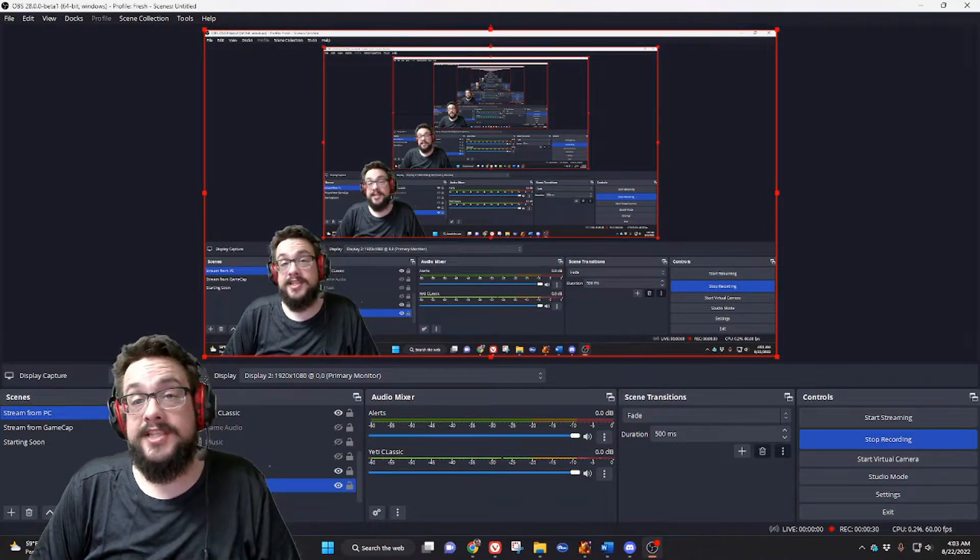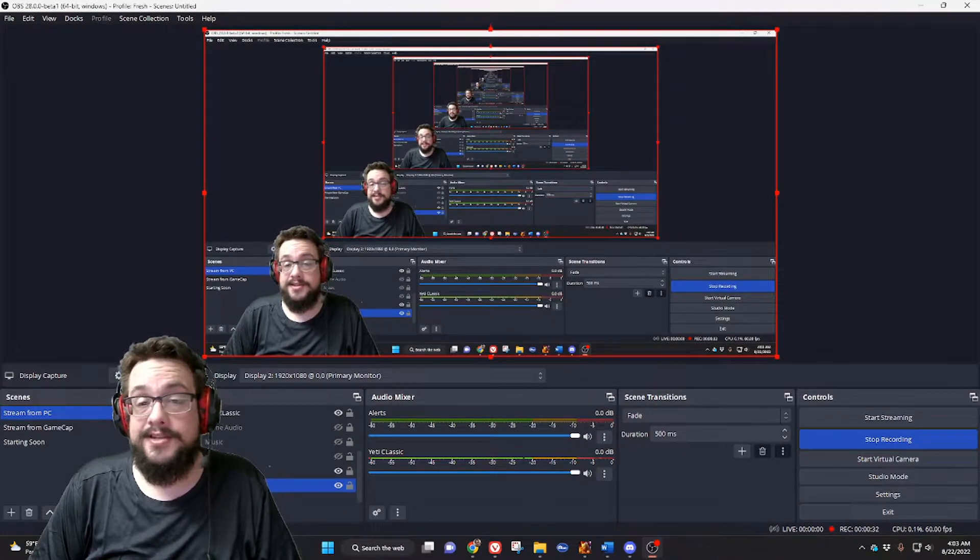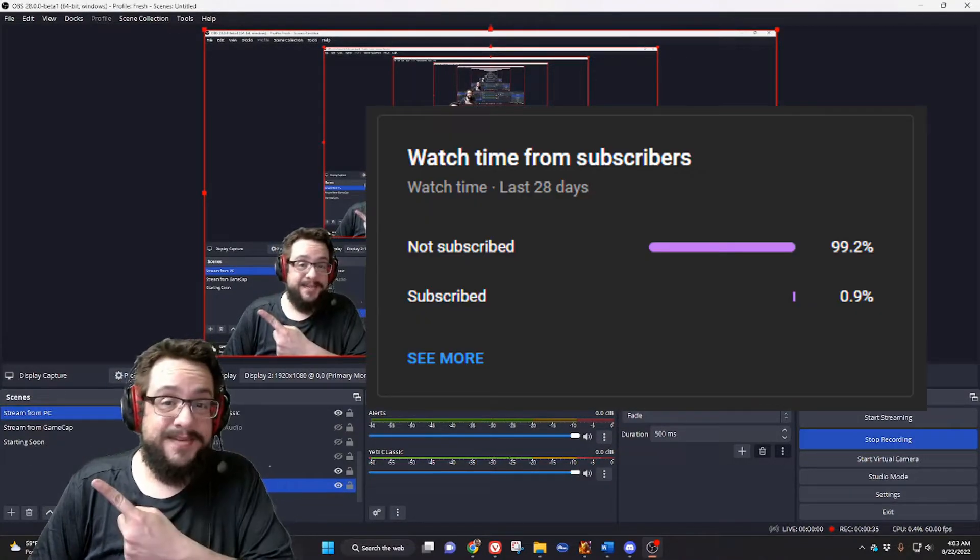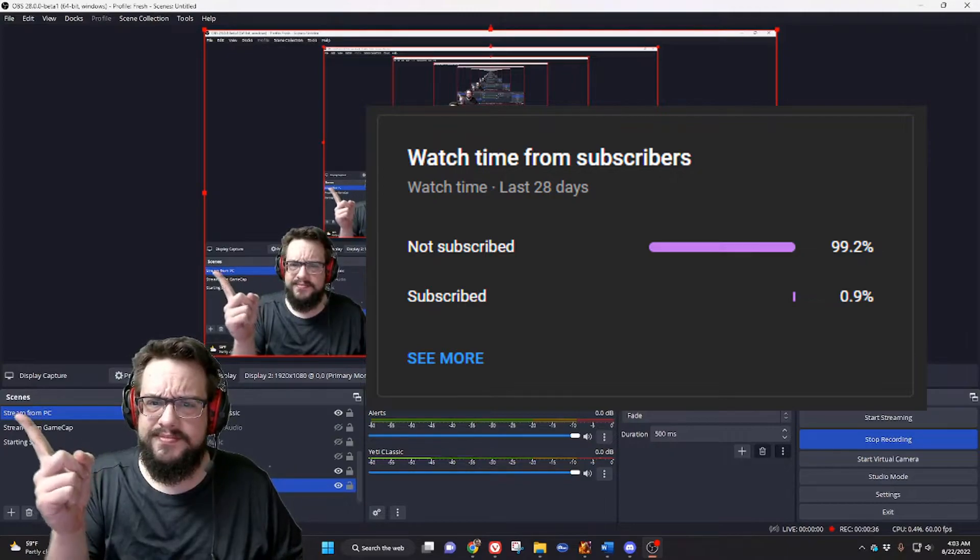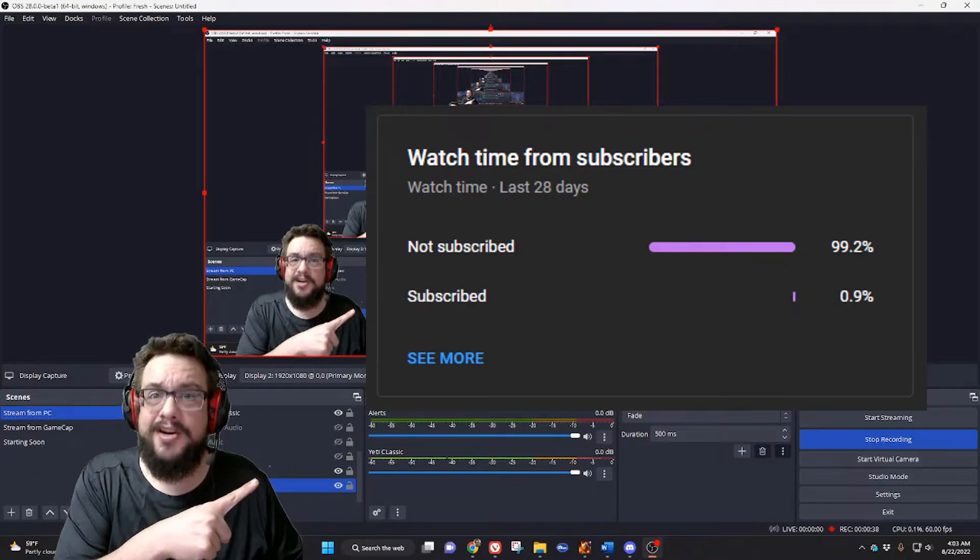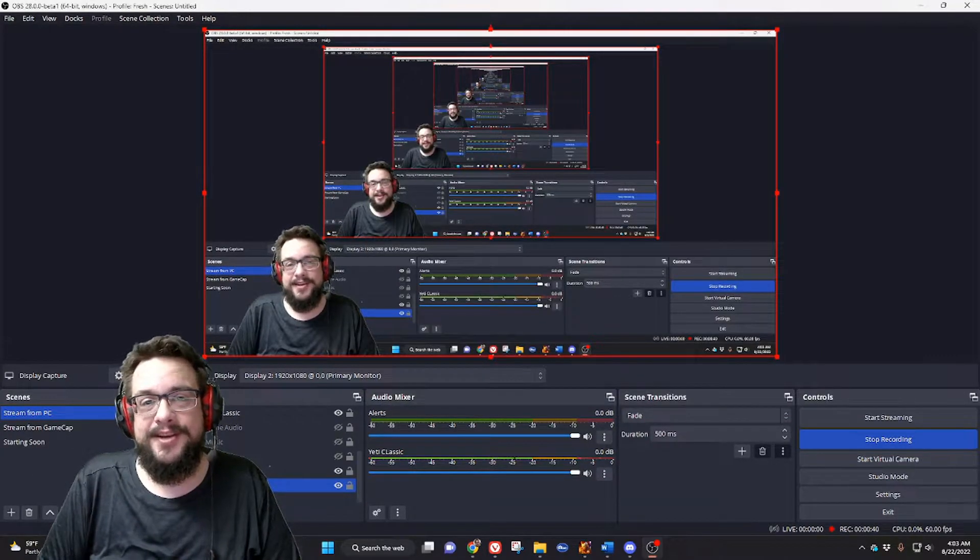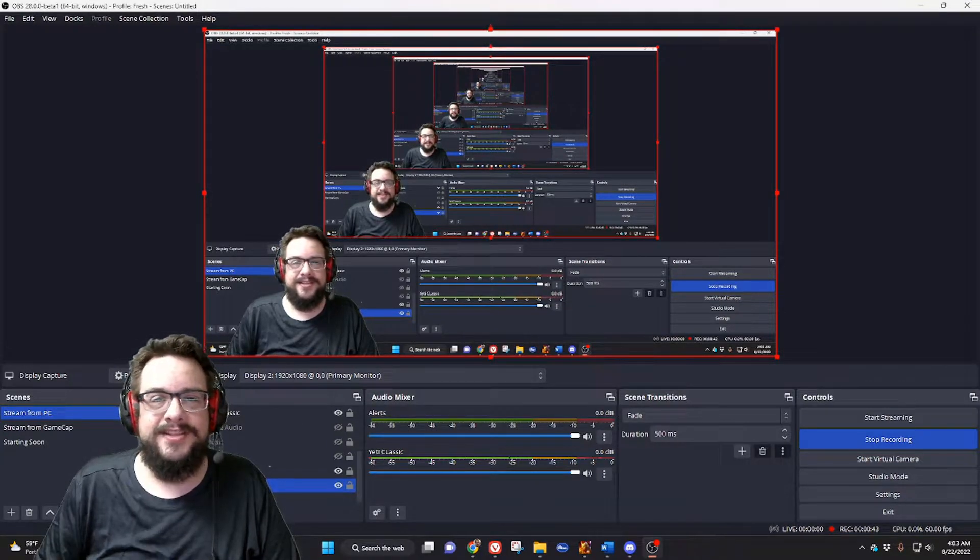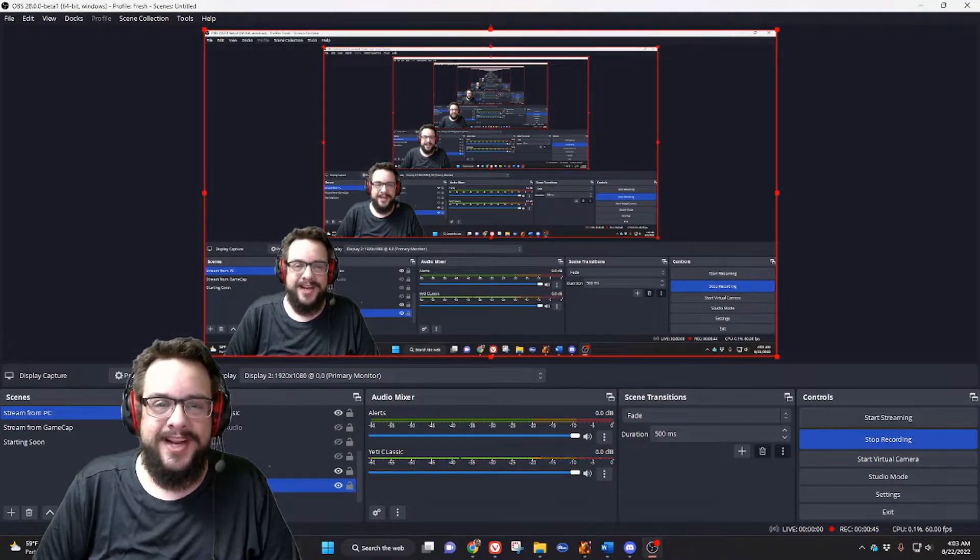Before we get started, if you're watching this video, chances are you're not subscribed because 99% of you are not subscribed. So if you like this video, be sure to click on that subscribe or join button below.